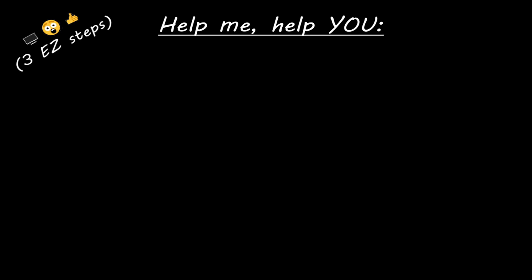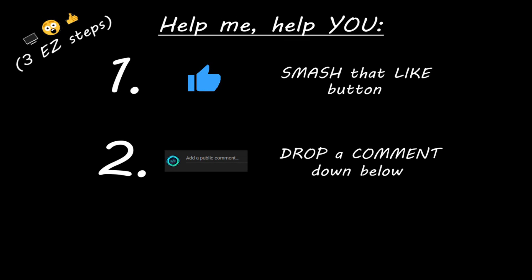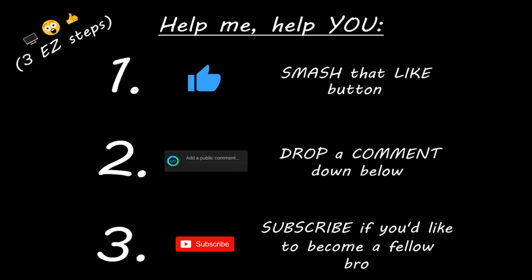Hey, you. Yeah, I'm talking to you. If you learn something new, then you can help me help you in three easy steps by smashing that like button, drop a comment down below, and subscribe if you'd like to become a fellow bro.